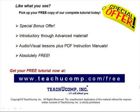Like what you see? Pick up your free copy of the complete tutorial at www.teachucomp.com forward slash free.